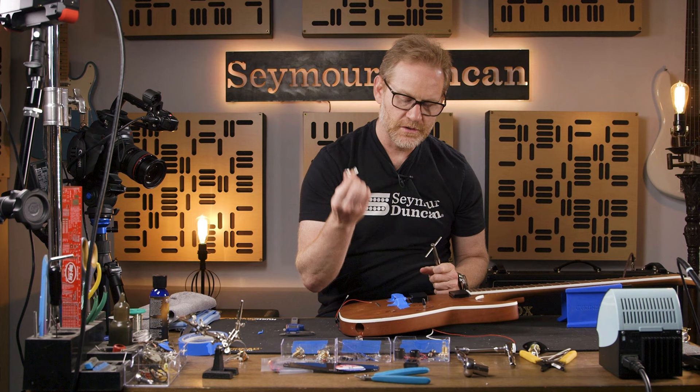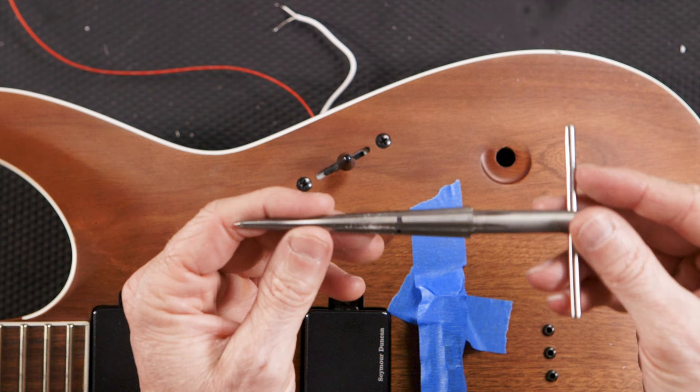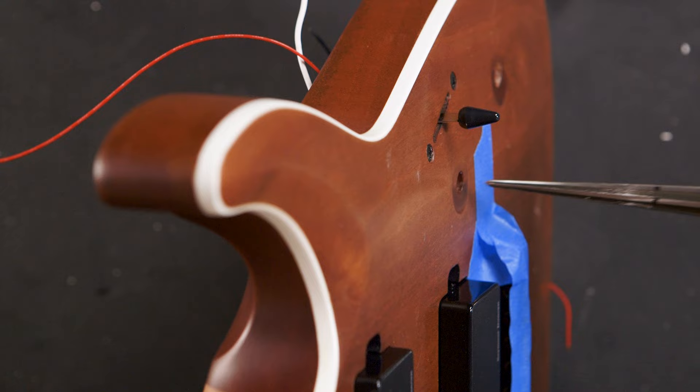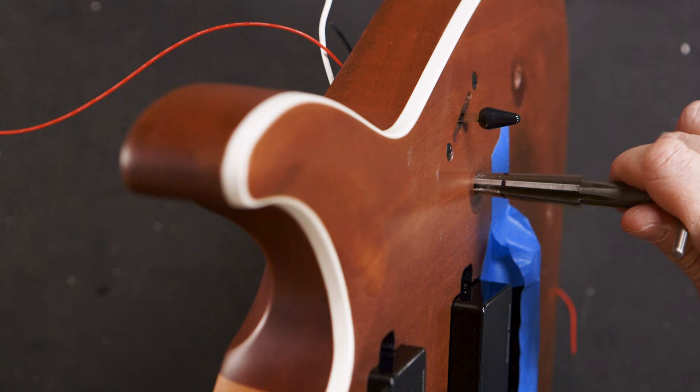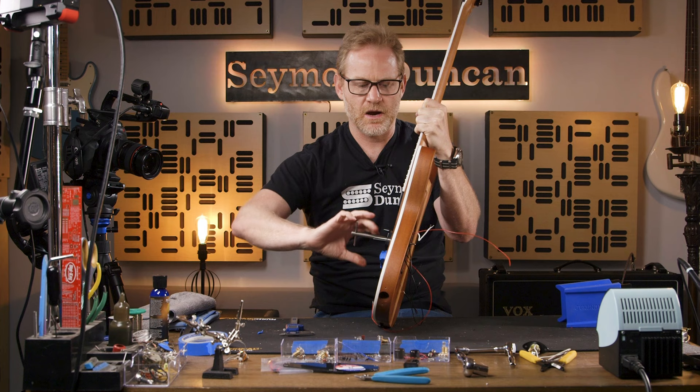Since we have some calipers here, we were able to mark the reamer off where we need it to be. So what we're going to do is just open up this hole a little bit. We're going to come from the top side of the guitar, and we're just going to rotate clockwise, going real slow. Since we have the marking there, we know not to go past that marking on the reamer.